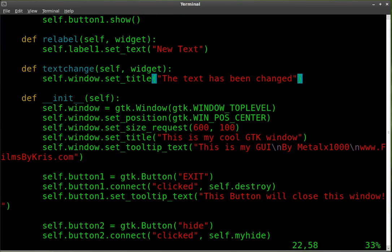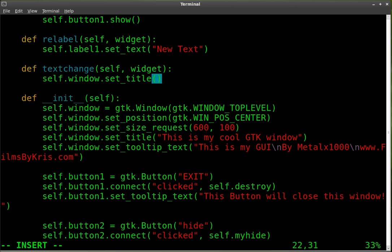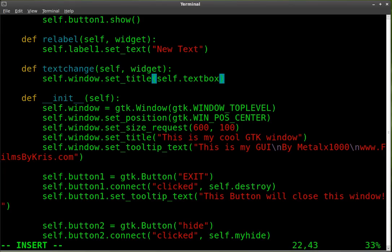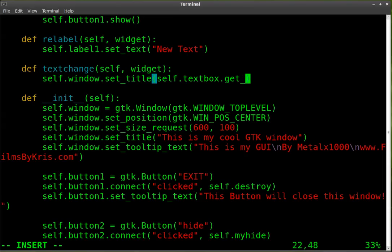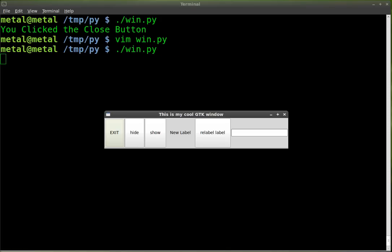And this is real simple. We're going to erase the plain text we have in there and substitute in its place self.textbox, which is our object, our text box object, our entry object. And we're going to say dot get underscore text and then parentheses. We'll save the code and we'll run it again.